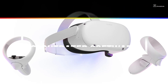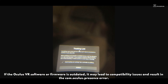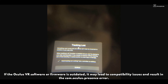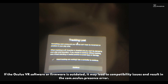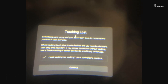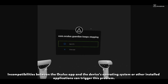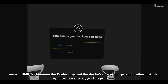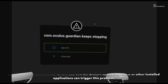Cause 2: Outdated software. If the Oculus VR system or firmware is outdated, it may lead to compatibility issues and result in the com.oculus.presence error. Incompatibilities between the Oculus app and the device's operating system or other installed applications can trigger this problem.